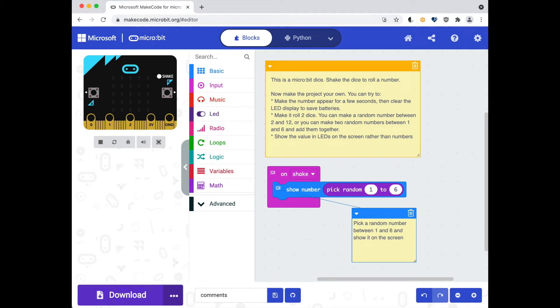Adding comments to your code helps explain to other people reading your code what you have written and why you've written it a certain way. It can be really useful for teachers who want to explain activities to their students and it can act as a memory aid if you want to edit your code at a later date.